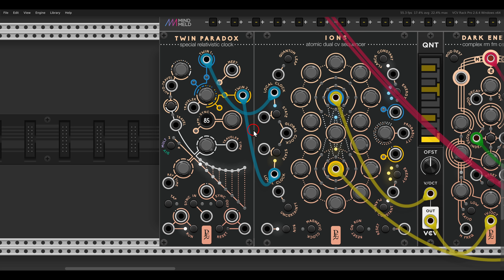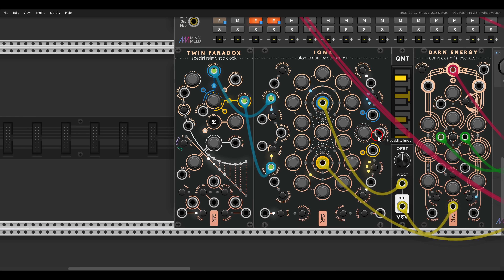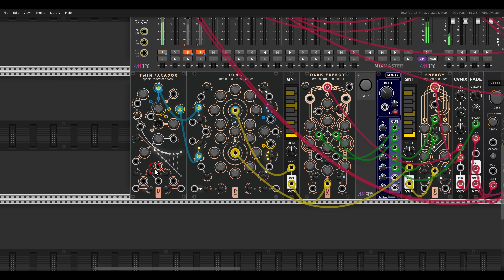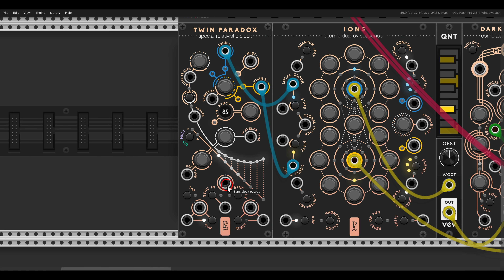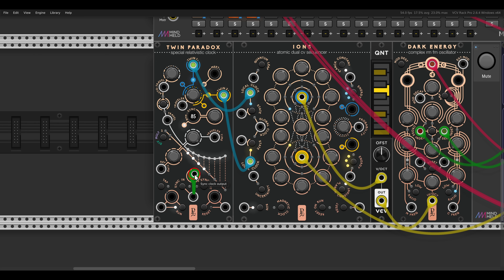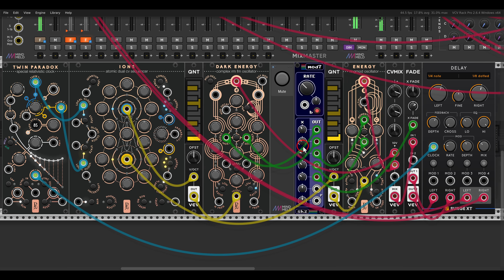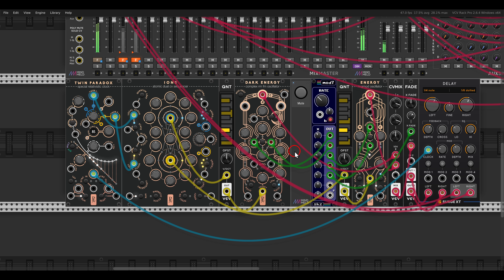These two voices are going through a delay — I have the delay from Surge XT here. We also have a sync output on Twin Paradox with a few modes. If you click this button, you can see multiplied by 1, multiplied by 24, 48, and CV. So you can sync other modules to Twin Paradox. In this case I'm going to use multiplied by 1 and sync the delay.